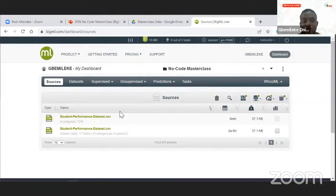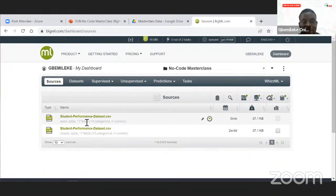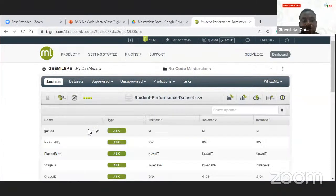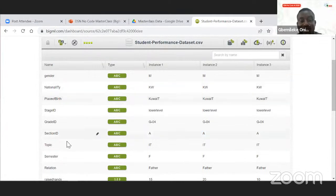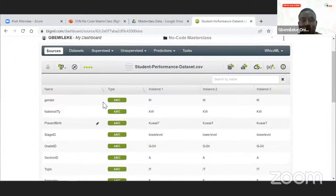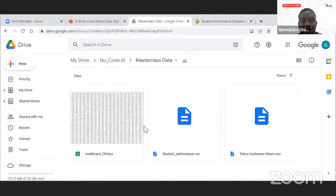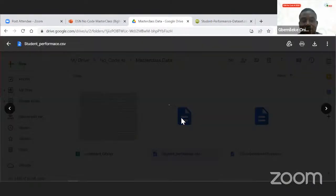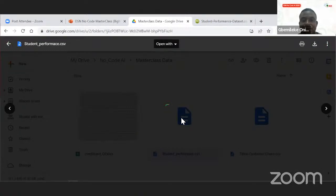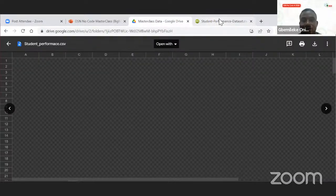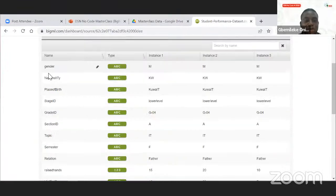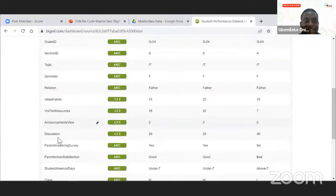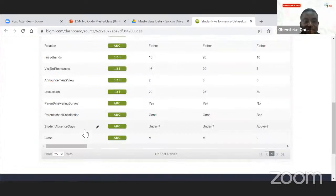From the data set link I've shared, click here and then upload. I've already uploaded it — this was the one we used last week. You can click on it and see the different columns that our particular model has. My internet is a bit slow here.